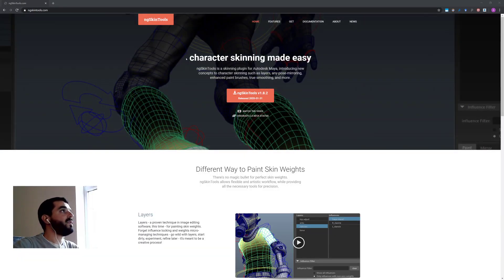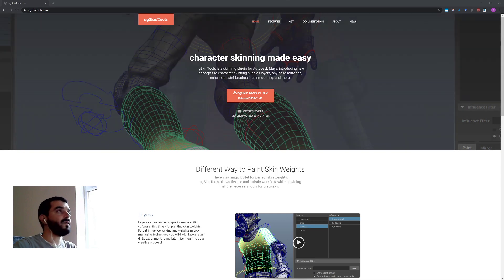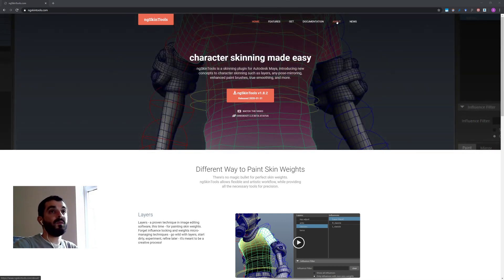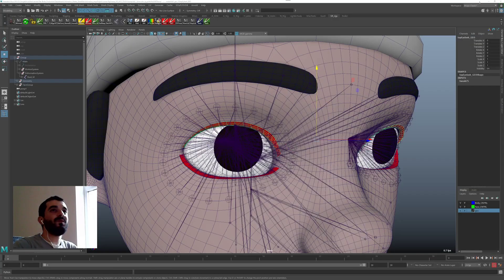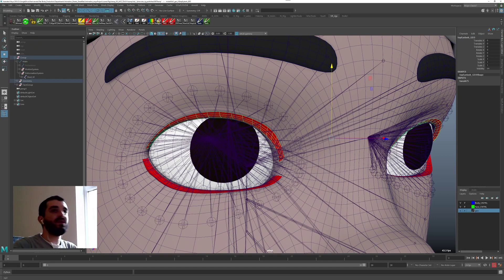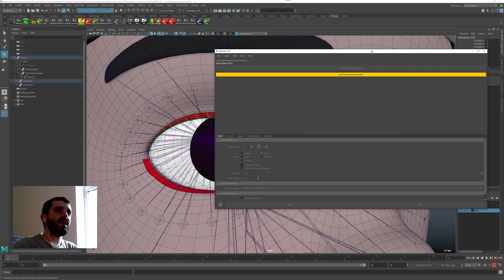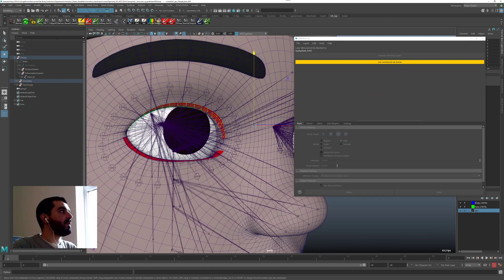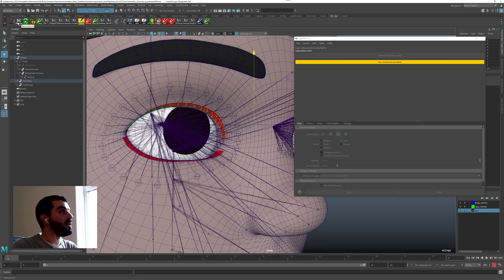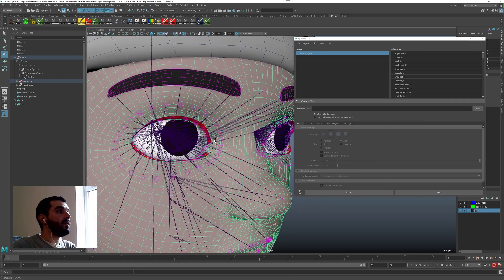One such tool is NG Skin Tools — it's a great toolset for skinning characters, it saved me a lot of time. It's free for non-commercial use, but the price is really worth it. We're going to use that tool to transfer the weights. Maya can transfer weights out of the box of course, but I just find this tool works better. We're also going to use a little script I found online — I'll post a link in the description.